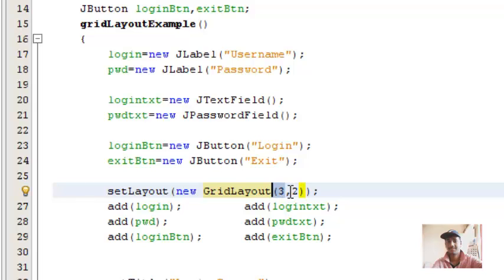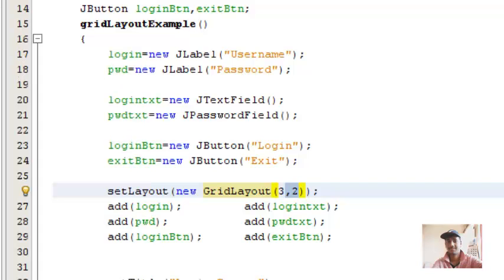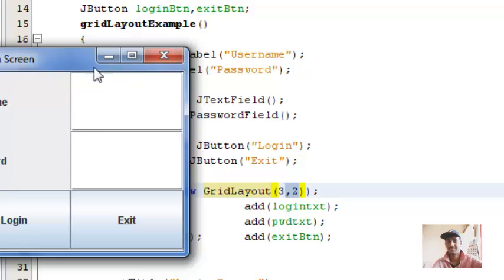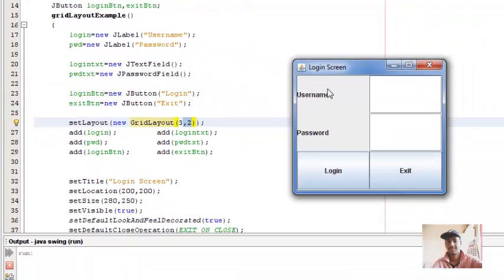For now, just see this is the first parameter, this is the second parameter: three rows and two columns. So let's run this code.